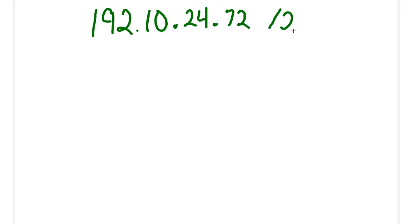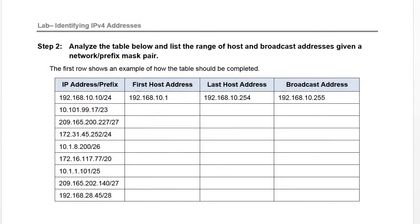So let's take an IP address and let's see how we're going to work this. I am going to pick the IP address — I'm going to call it 192.10.24.72 — and I'm going to give this a subnet mask of 25. So this is my given information, similar to in my assignment. I had this, so this would be my IP address and prefix.